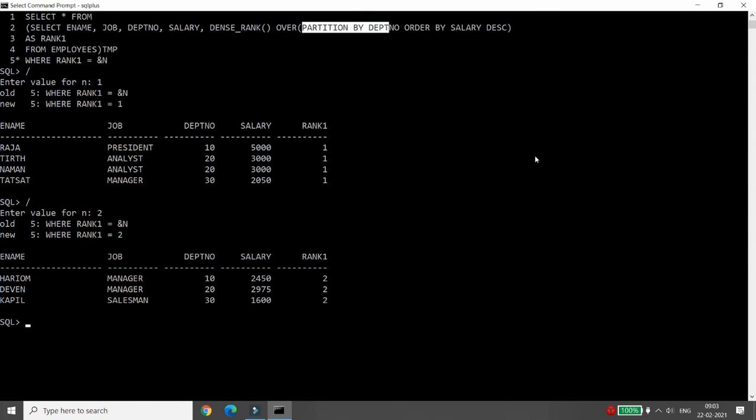This is the way you can use PARTITION BY as well. The same three functions — RANK, DENSE_RANK, and ROW_NUMBER — all work with it, and the choice depends on your requirement. That's it from my side. If you like this video, please like, share, and subscribe to my channel. Thank you all.